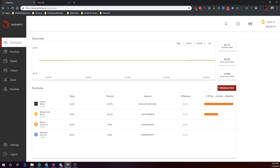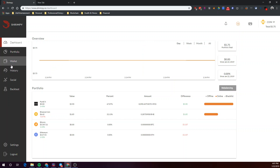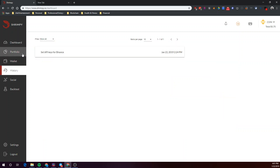So let's go ahead and rebalance this right now. You let Shrimpy do its work and you're all set. Sometimes it can take a few minutes for the orders to go through and the trades to execute, but you should be able to see your trades executed in the History tab.